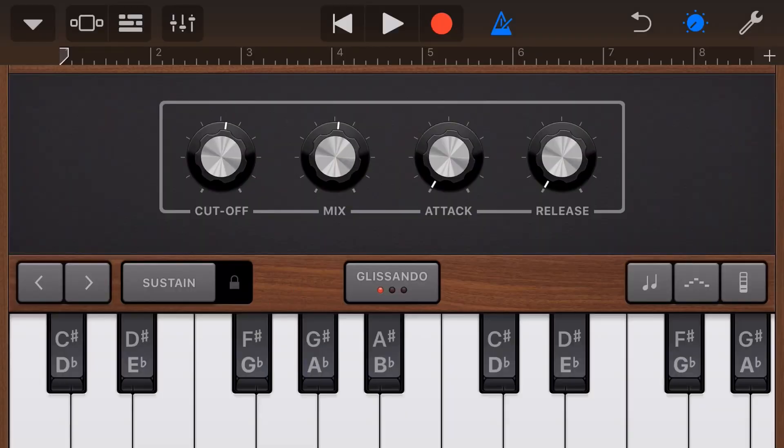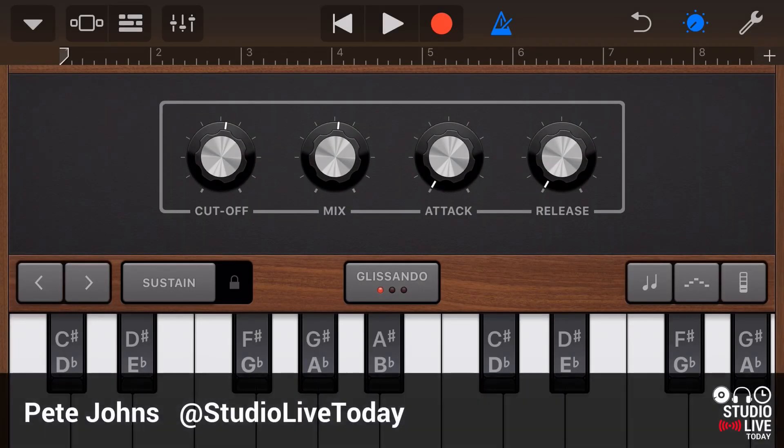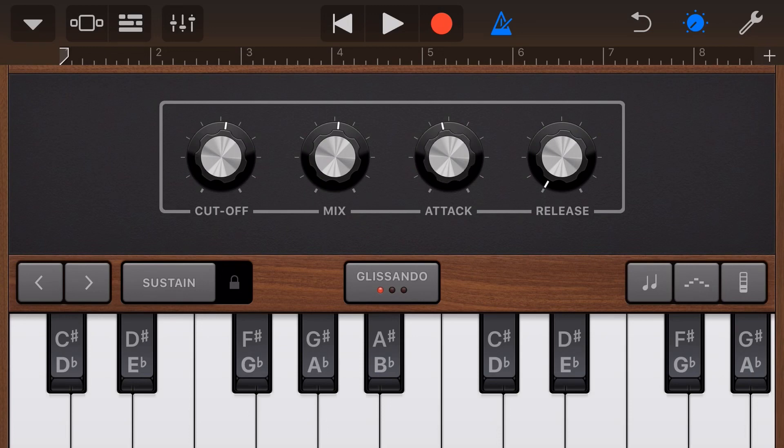Hi, my name is Pete and this is Studio Live Today, where I help you create, record and release your best music. Now, if you've been using GarageBand or really any other digital audio workstation, you've probably come across attack and release in your instruments or your effects.